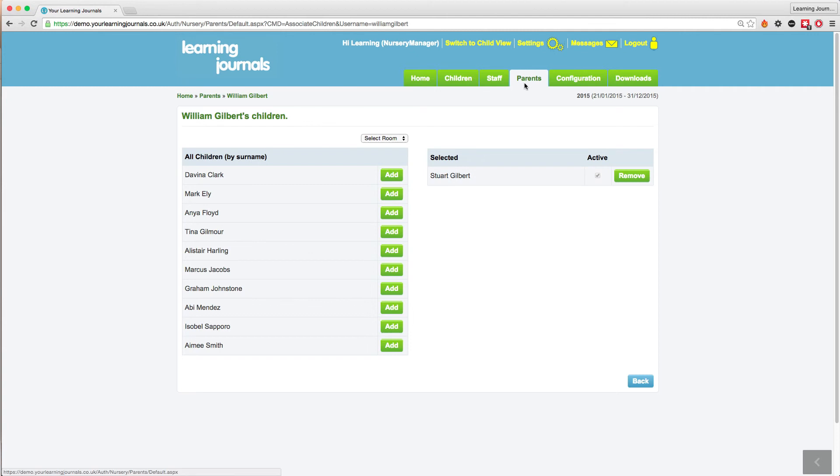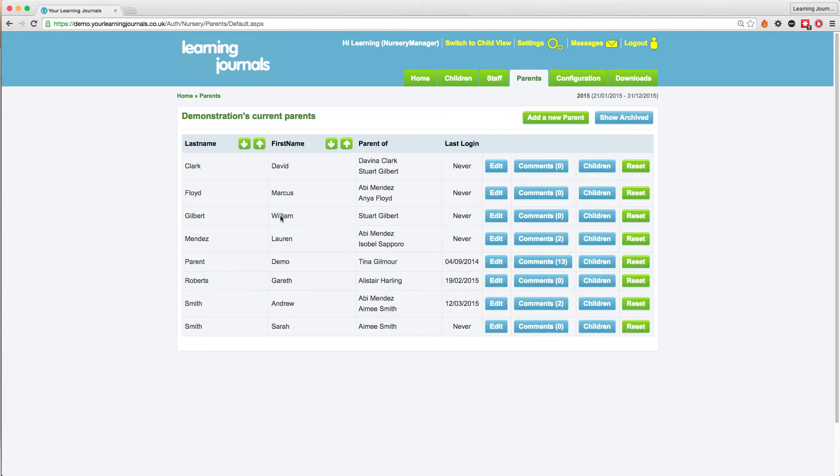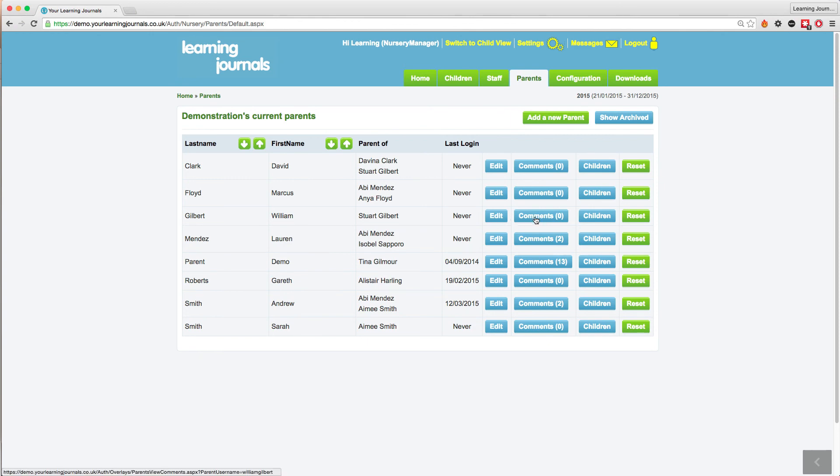When we go back to the parents tab, we can see that our new parent has been given access to their child's profile. We can also see how active a parent has been and if they have left any comments.